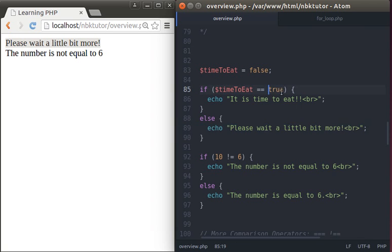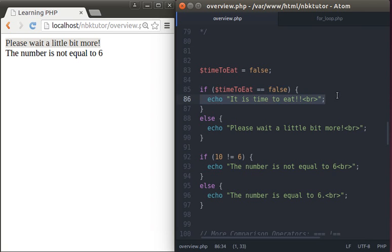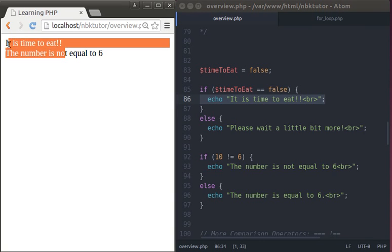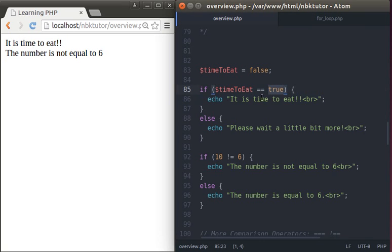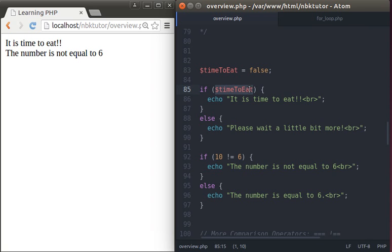Now if we change that to false, what do you expect to get? timeToEat is false, equals false — that will be true. So it's going to say 'it is timeToEat'. Now let's change that back. There's a shorthand for this: you can just remove the '== true' and just say 'if timeToEat'. Whatever timeToEat yields will define whether it's true or false.